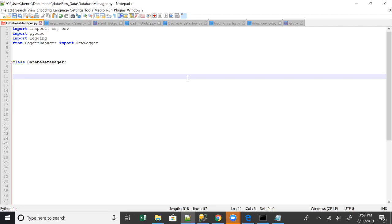Hello everyone, welcome back to another video with me. Today we're gonna be discussing basically how to connect or how to insert and select data from SQL Server using Python.